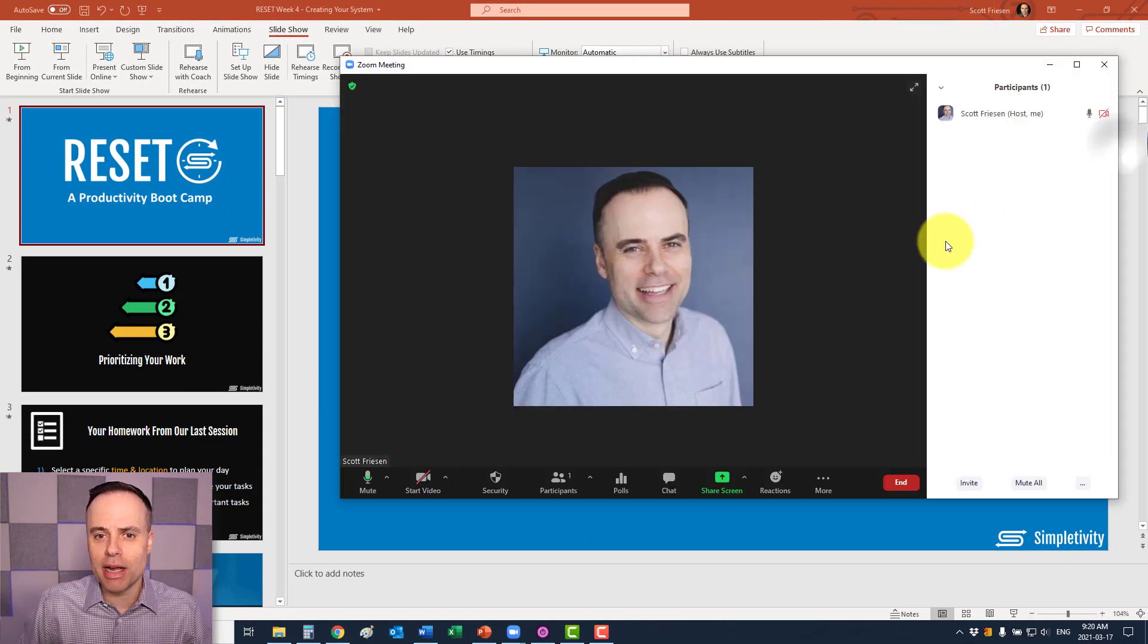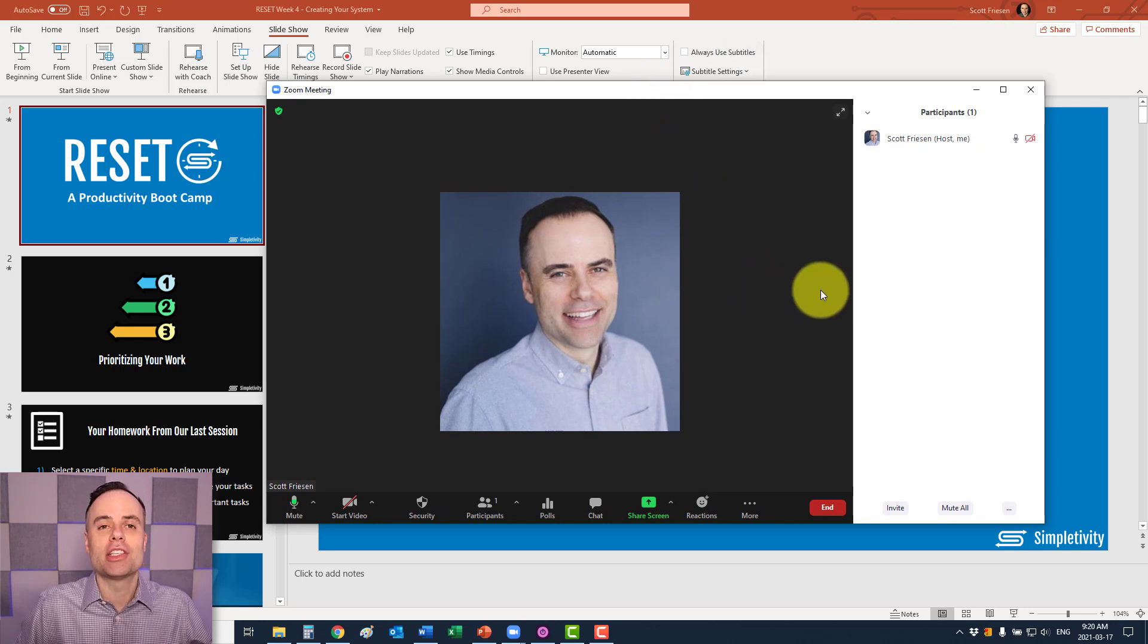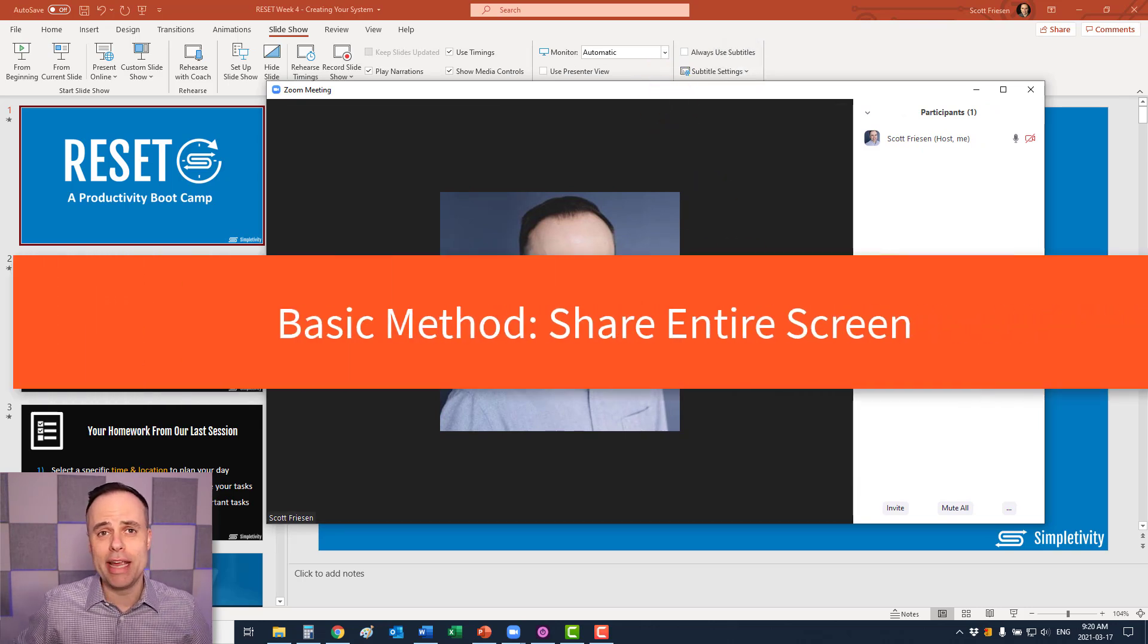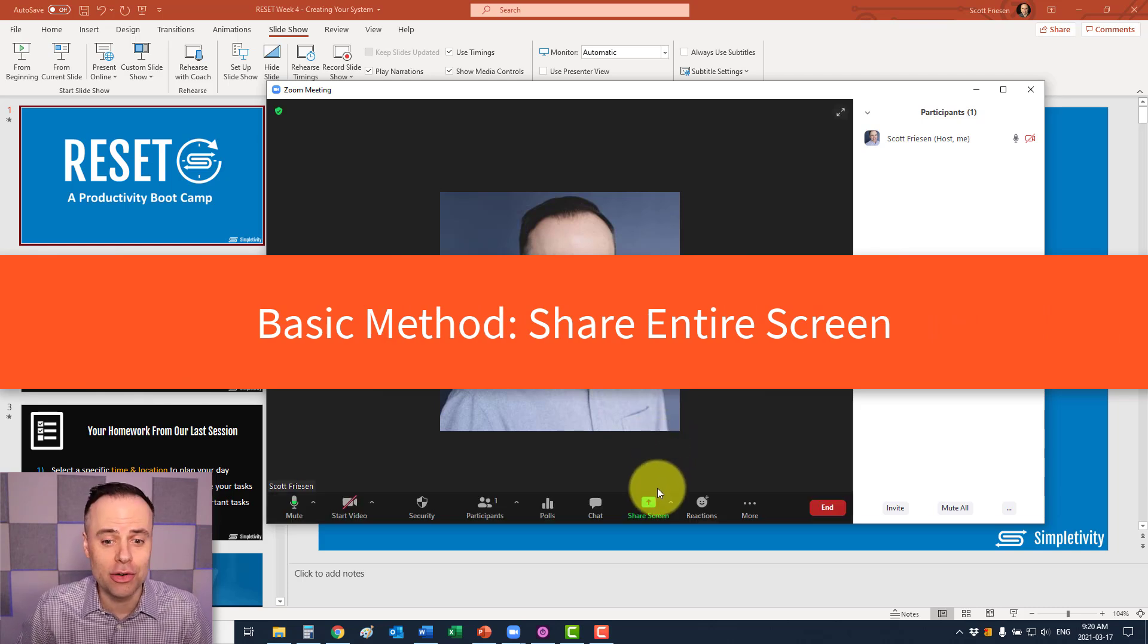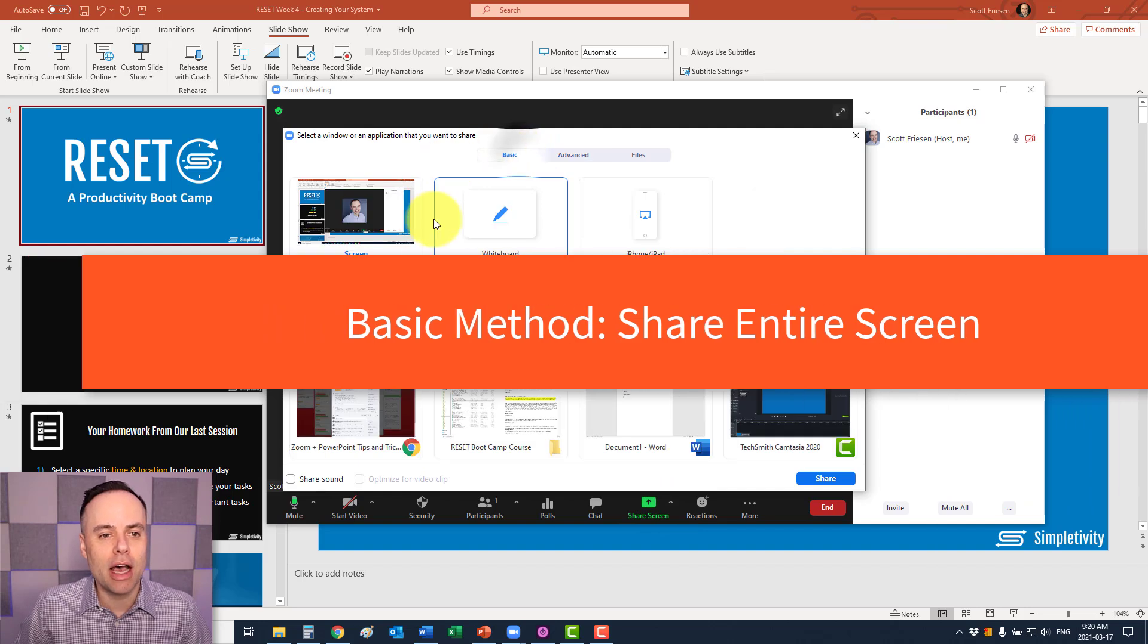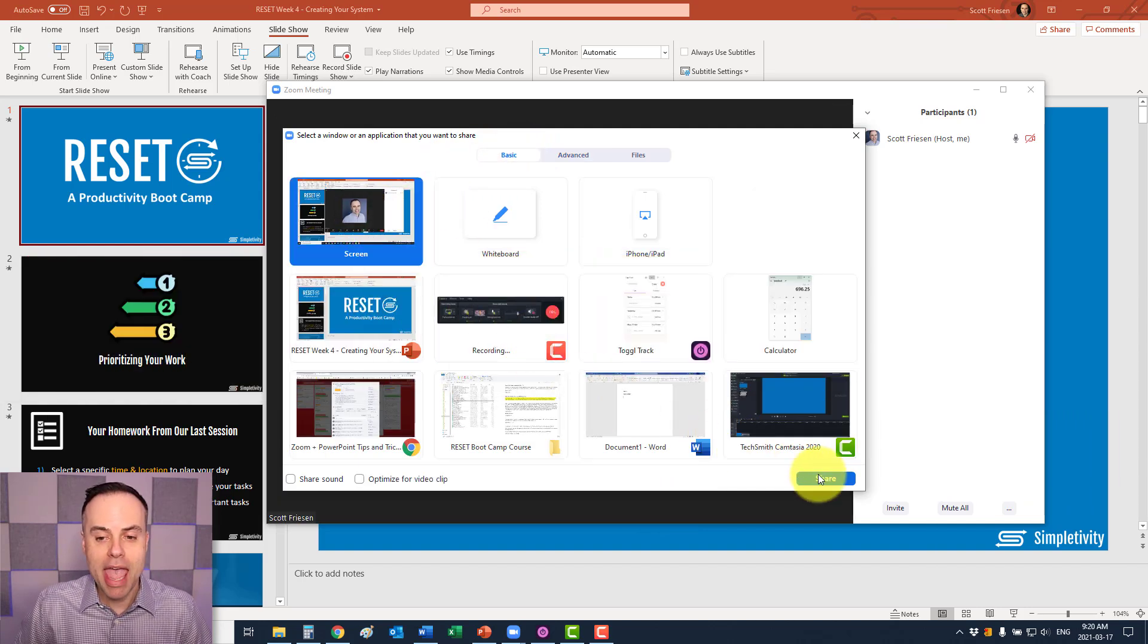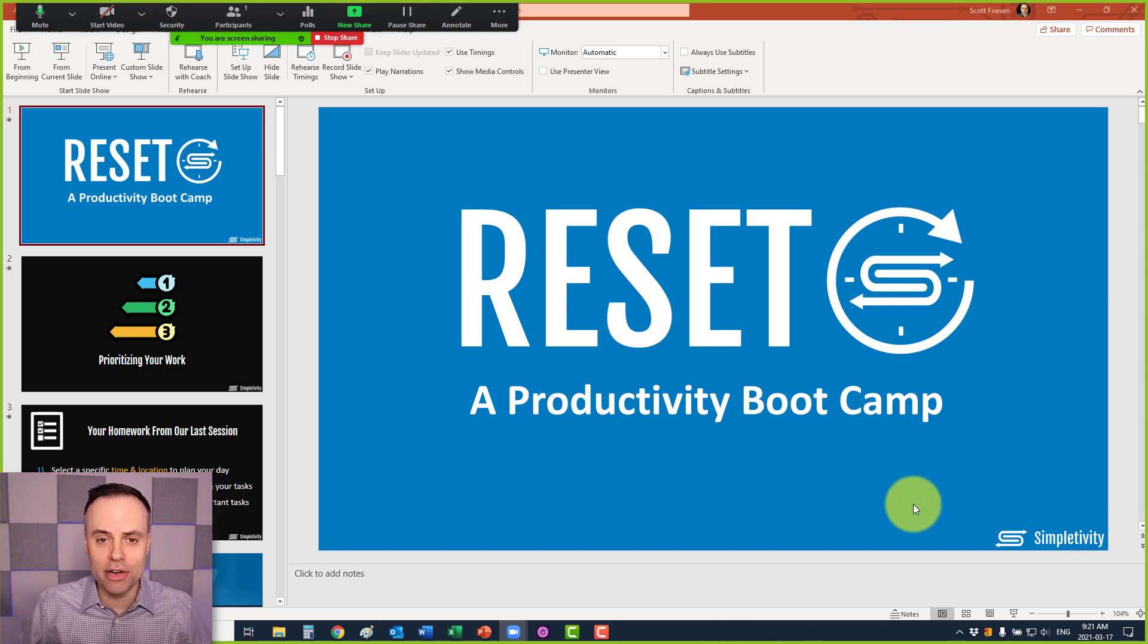Let's get things started by jumping into our Zoom console. I've got a Zoom meeting started here already. And of course, probably the easiest way to share PowerPoint is just to share your entire screen. We can come down here to share, click on basic and say share screen. Now I'm sharing my entire screen.